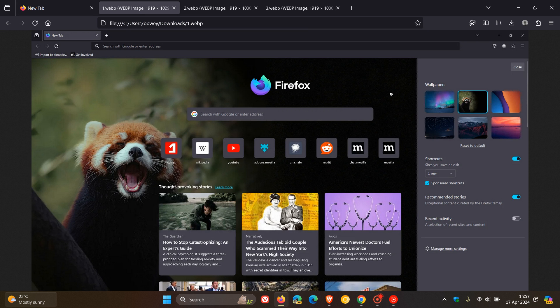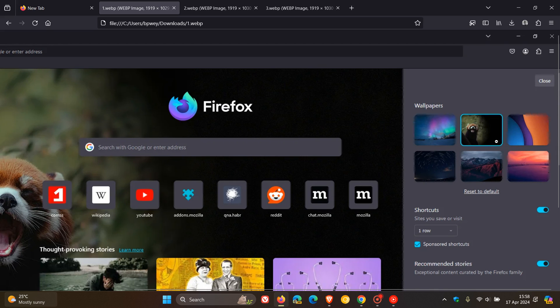If we just have a look at a couple of images taken from that post, here we can see that if you click on your settings for your new tab page in the top right, once that menu opens, you'll have a couple of different wallpapers that will be available.